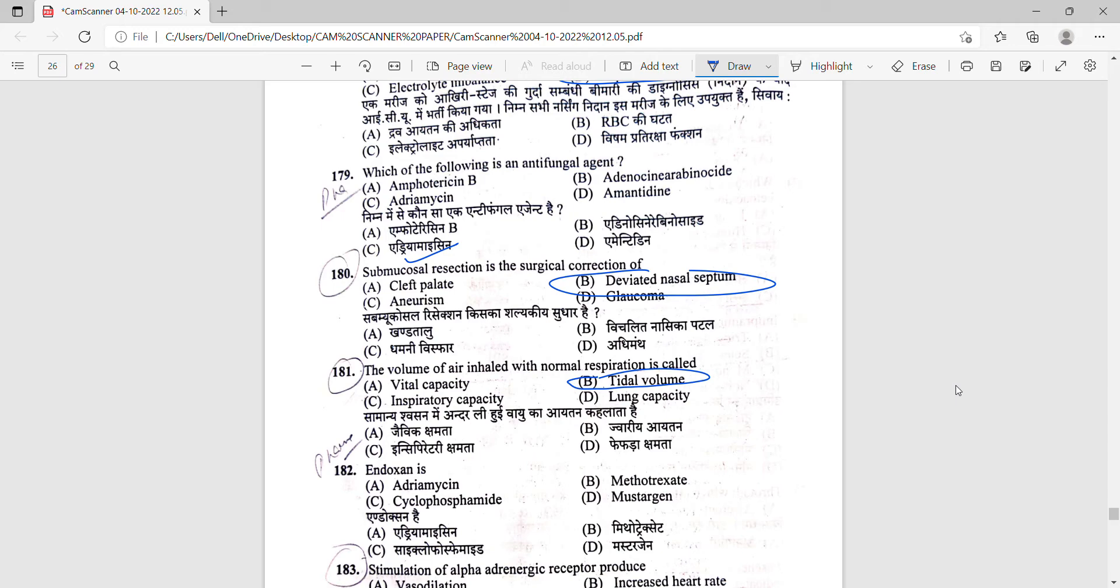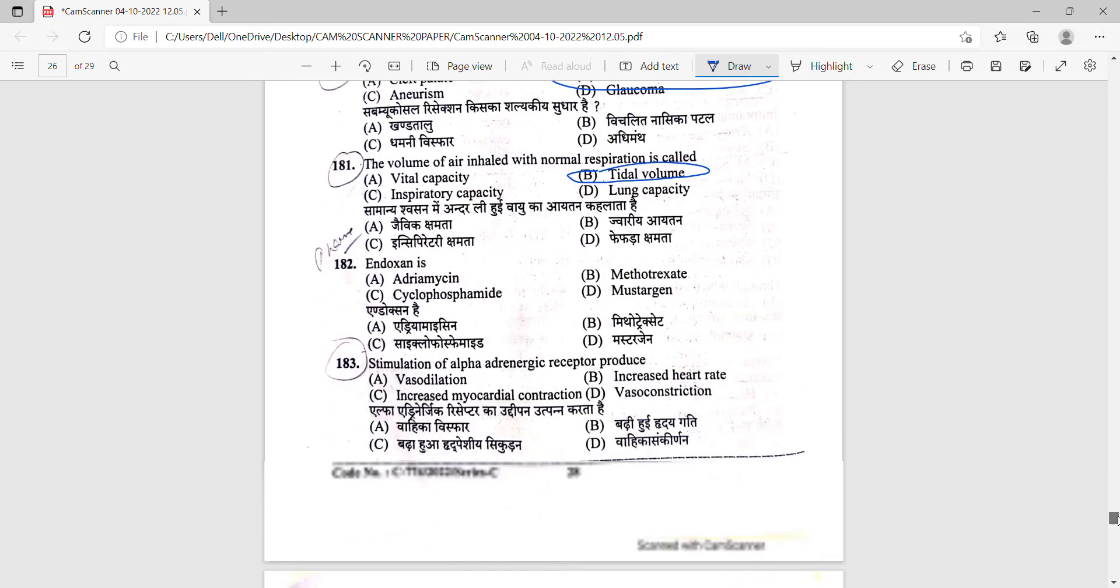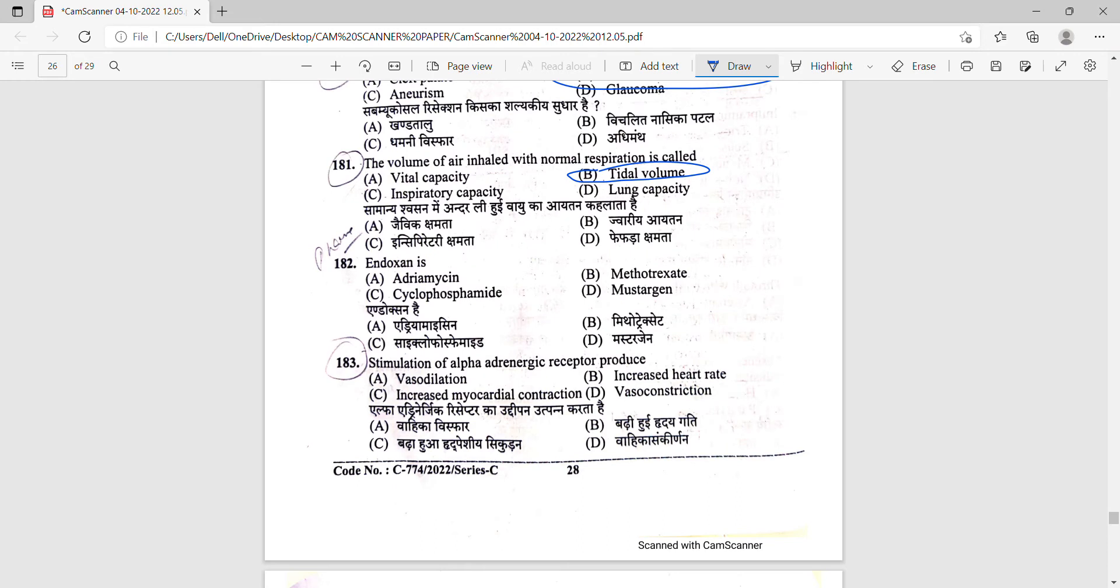Next one is 183. Stimulation of alpha adrenergic receptors induces - option number D is correct - it causes vasoconstriction.